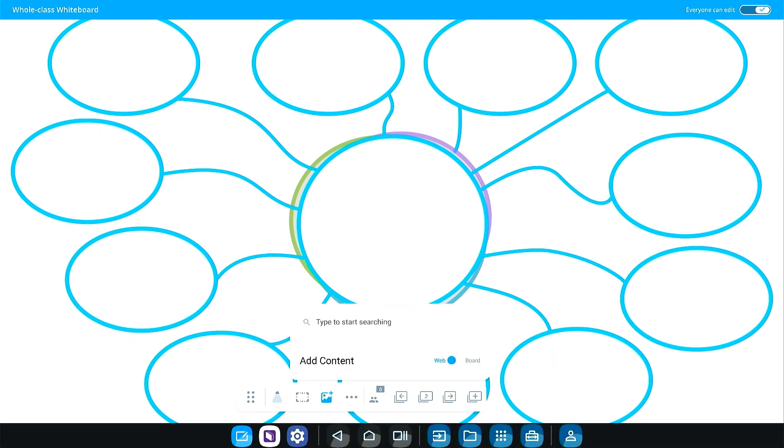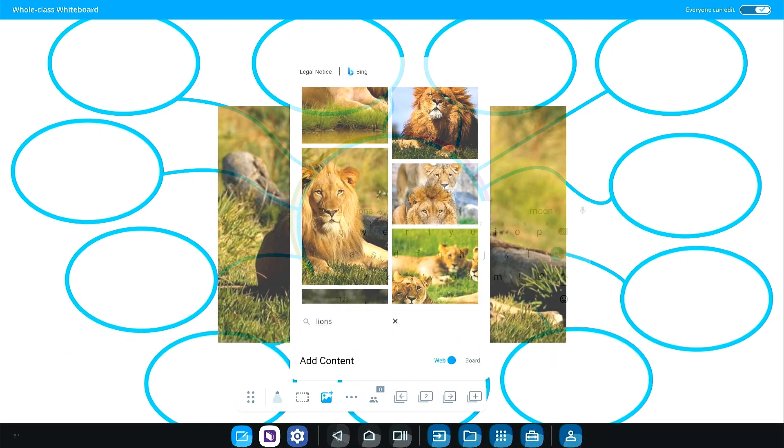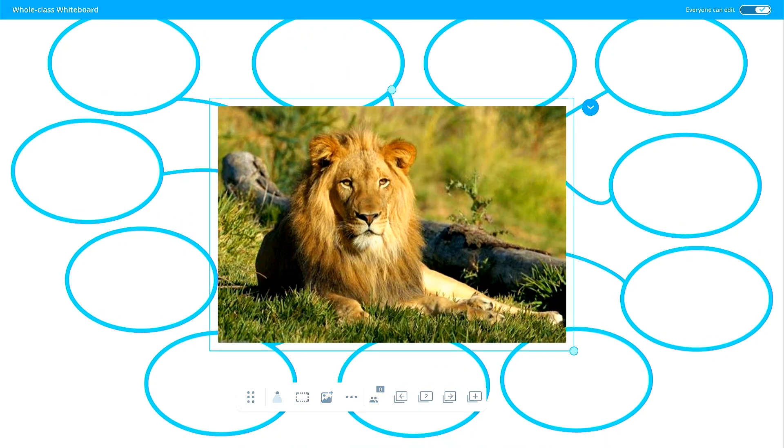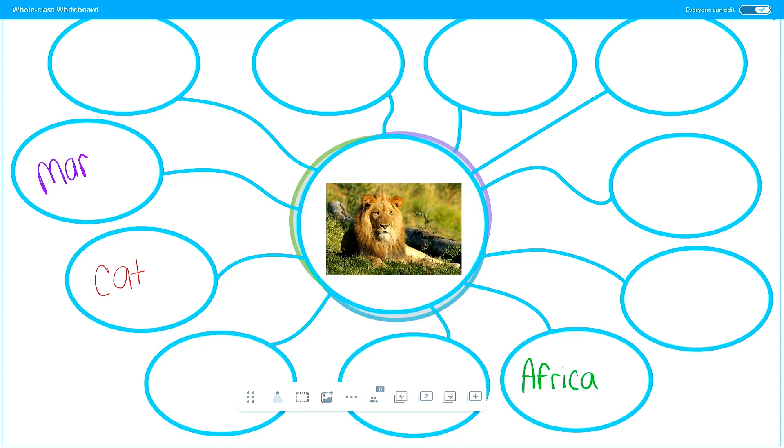For example, add a web diagram from the resource library and insert an image related to your lesson content in the center. Have students brainstorm and add their ideas directly to the diagram from their own devices.